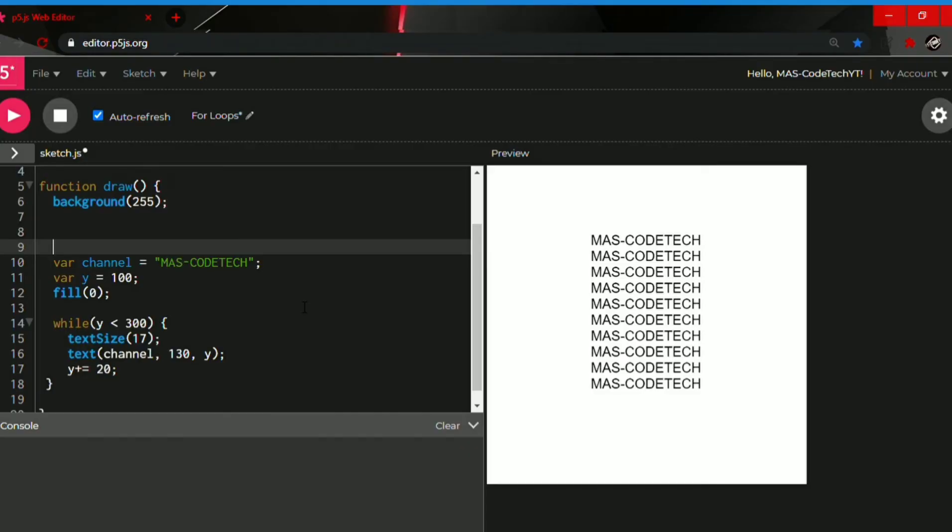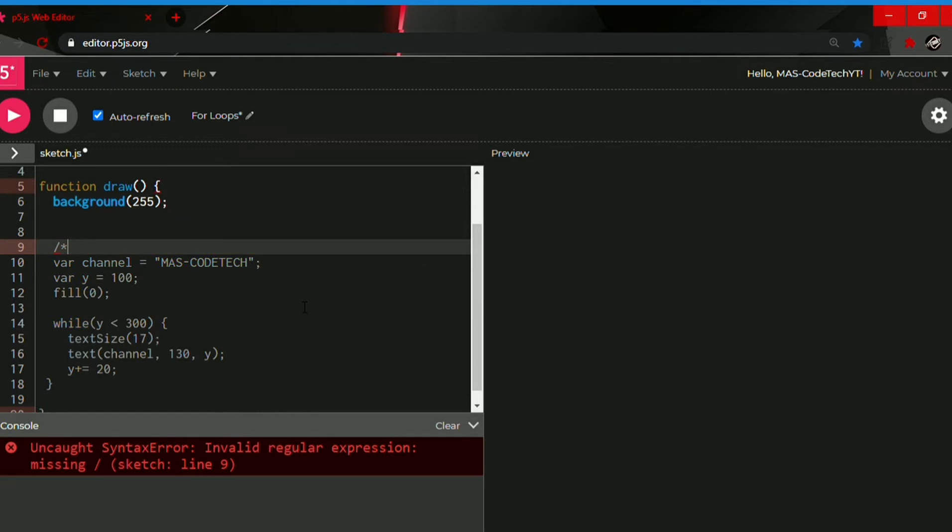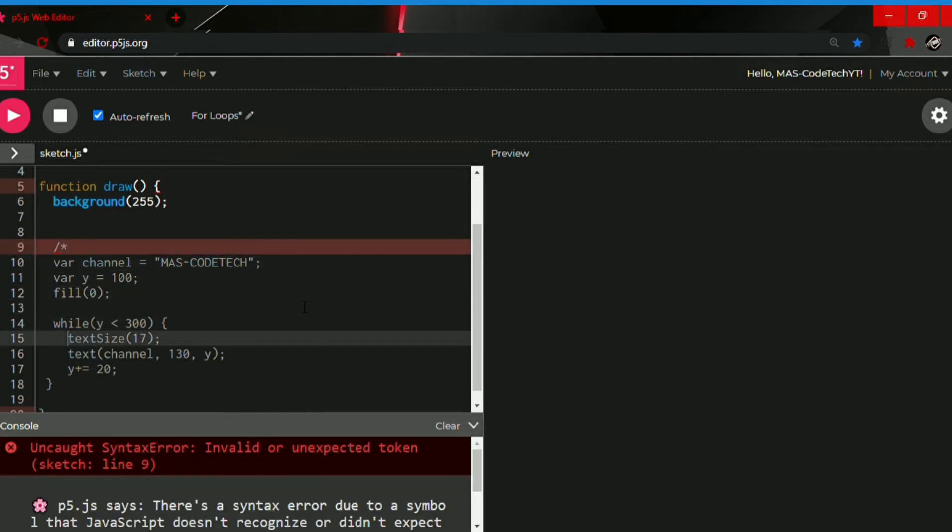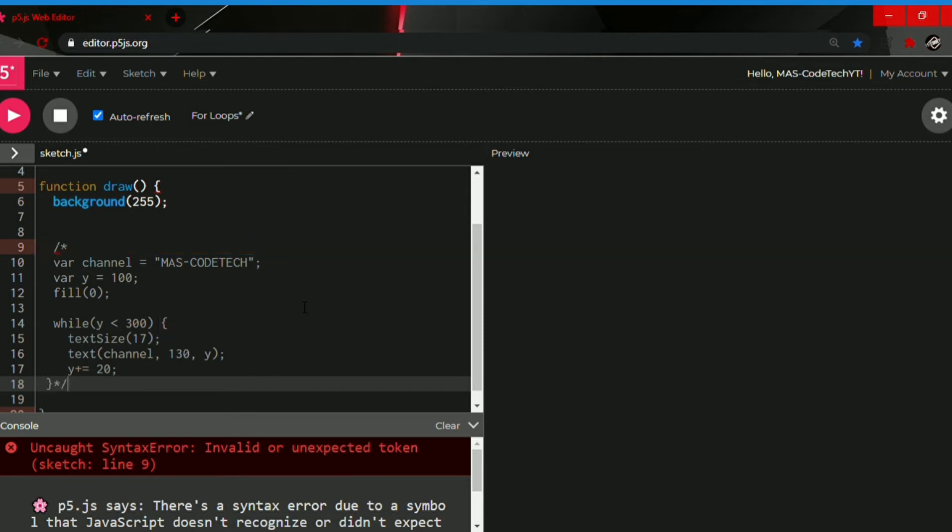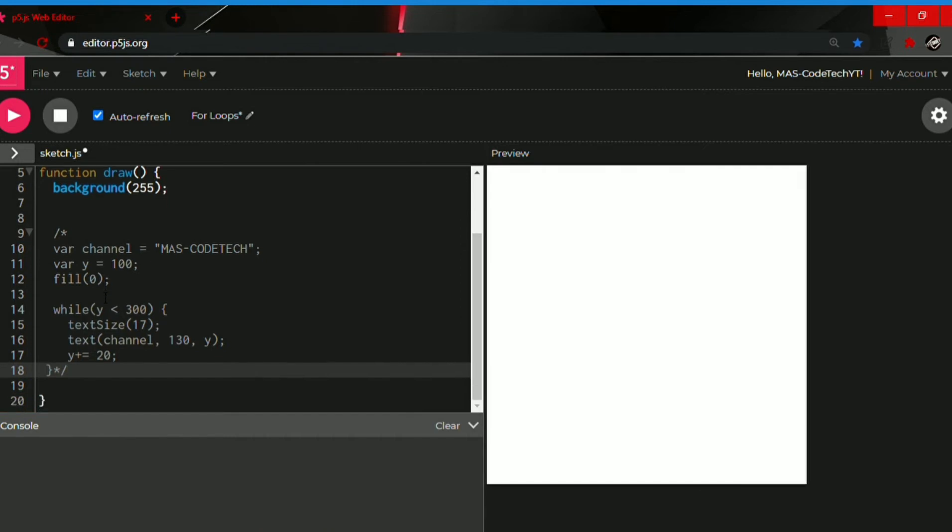So guys, now we're going to start making the for loop. As you have seen in the example, first we will be commenting the while loop out. To comment it out, you put a forward slash, then the star, and you go to the last of the while loop to the close curly bracket and you put a star and then a forward slash. So it comments out this.